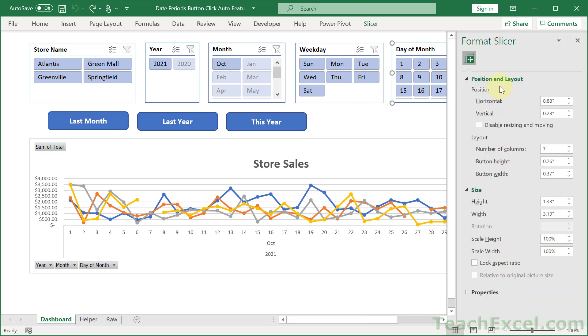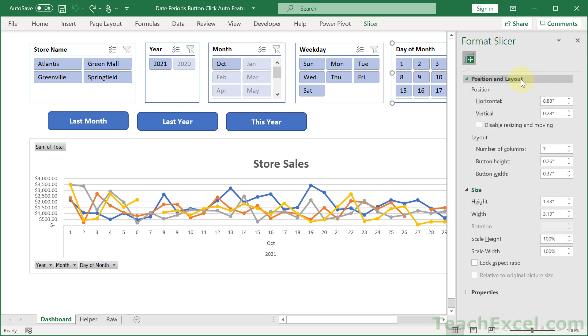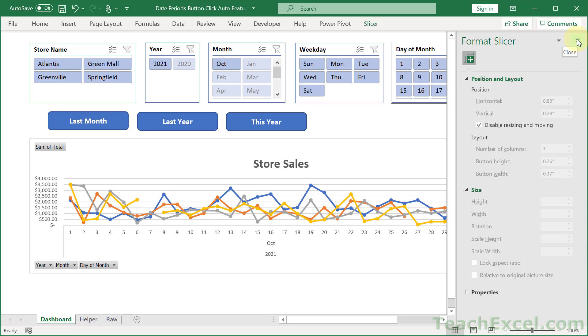Then go to Position and Layout. Sometimes it's going to be collapsed like that. And disable Resizing and Moving. Check that guy. Close this. And now we cannot click and drag this guy, no matter what.